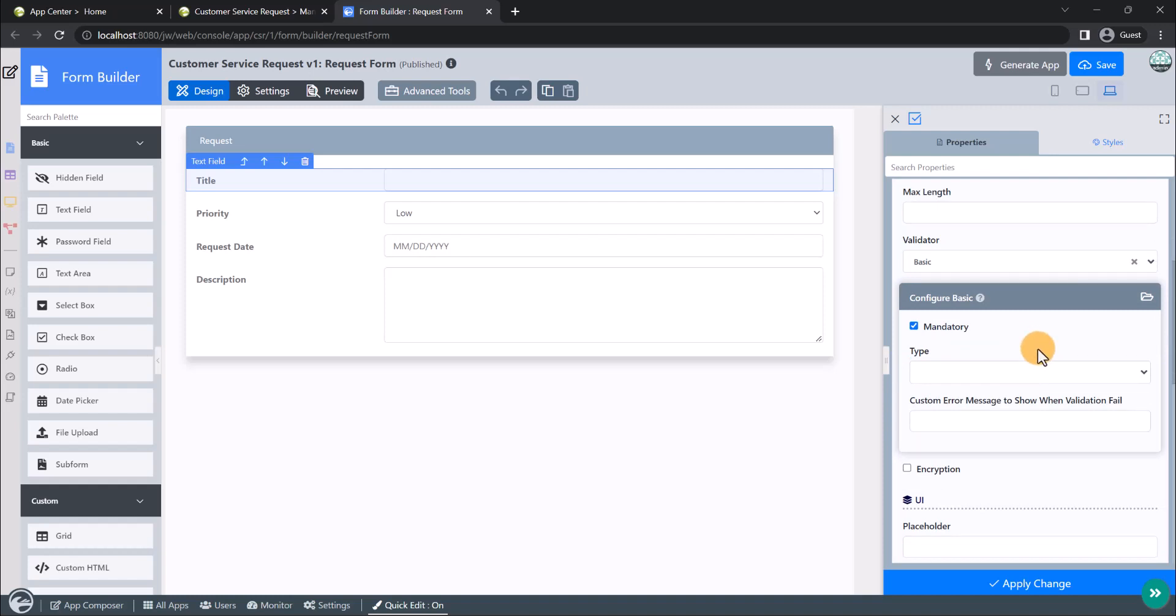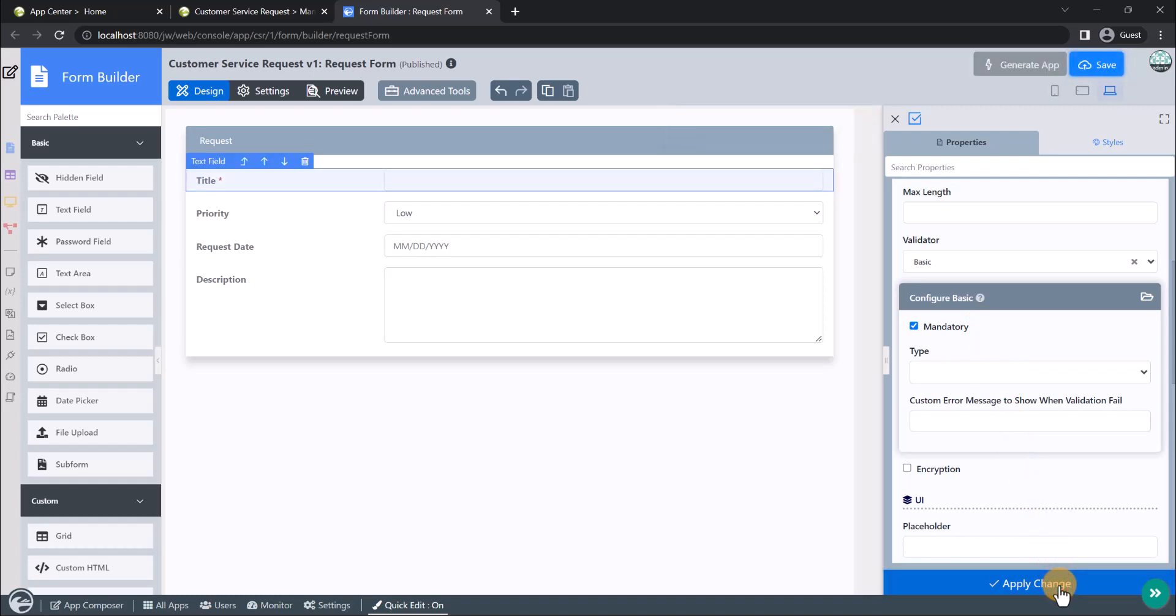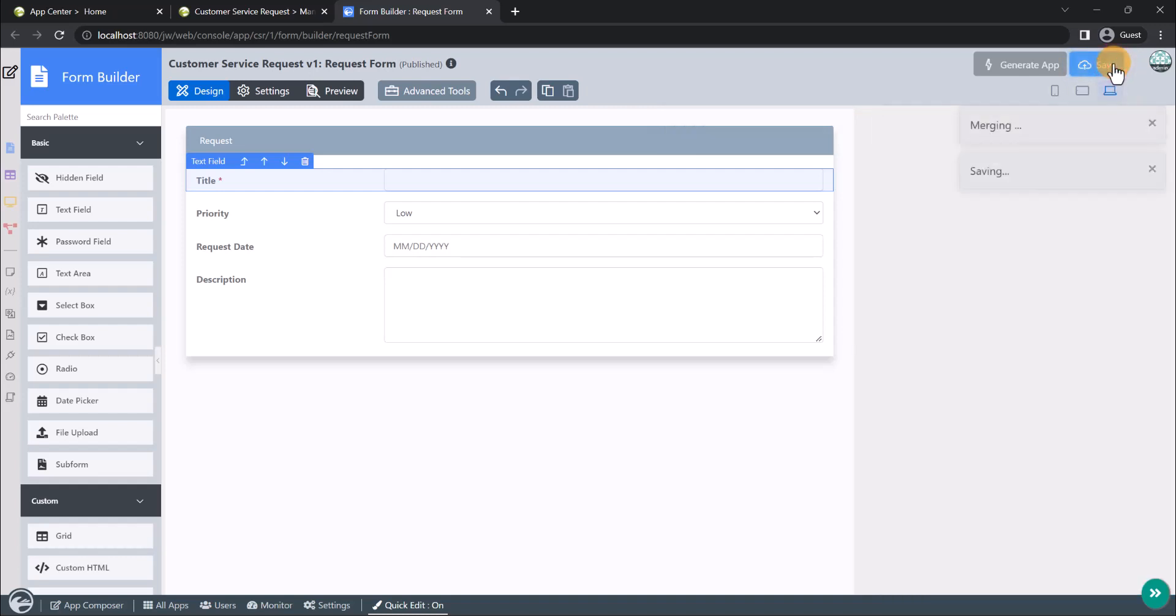For the basic validator configuration, check the mandatory property option. The title text field now ensures that end users can only submit the form when a title of the request form is stated. Once you are done editing, remember to save the form.